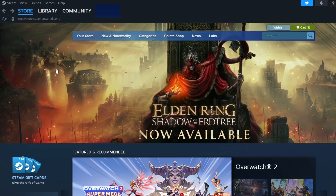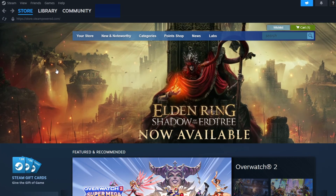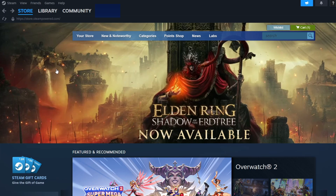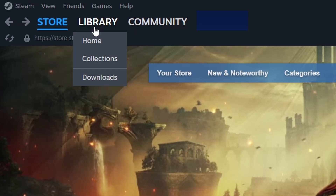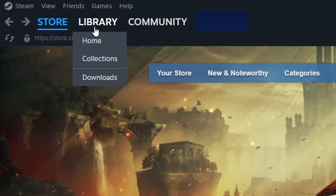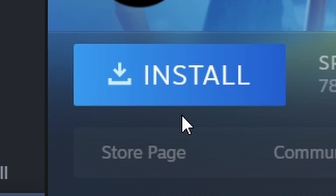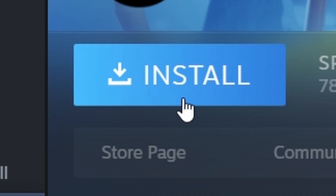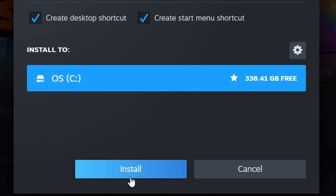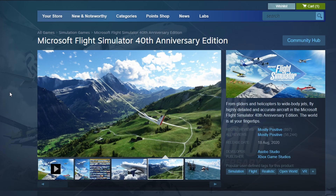After purchasing, go to your Steam library by clicking Library at the top of the Steam window. Find Microsoft Flight Simulator in your list of games and click on it to start the installation.